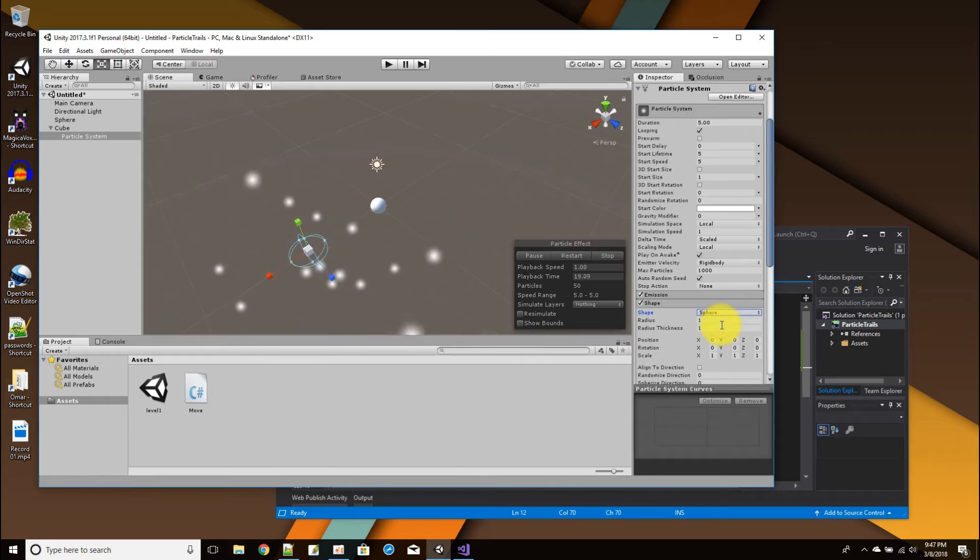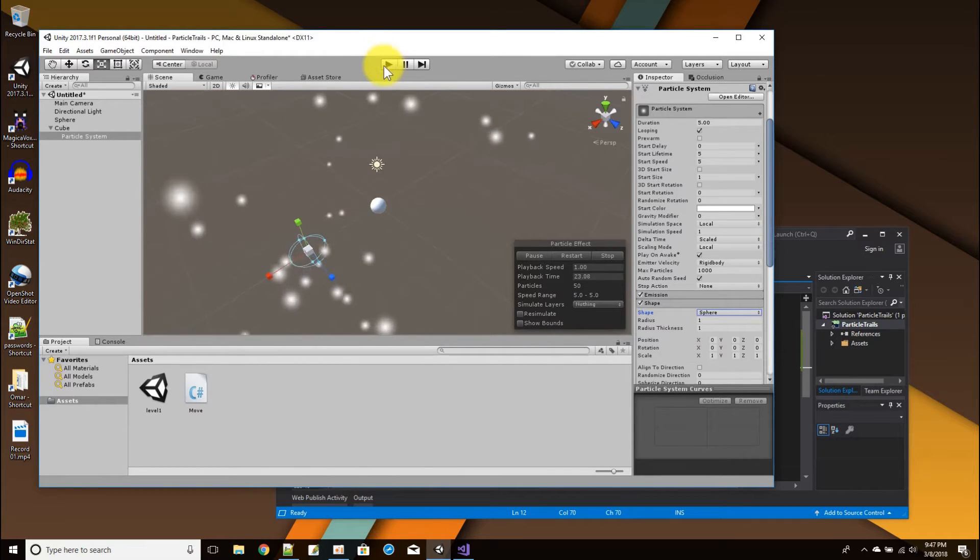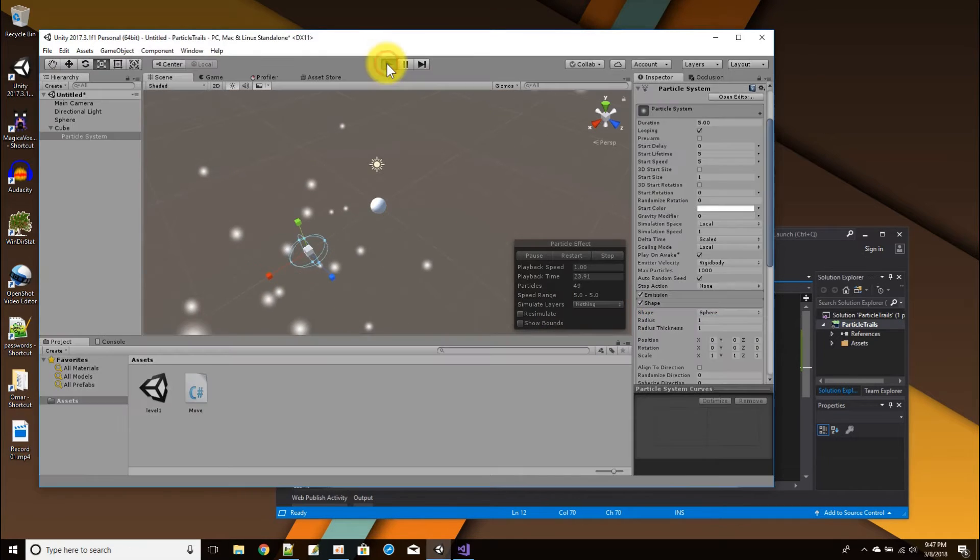So we're going to change things one by one here. First, the shape is now emitting as a cone, so I'm going to change it to emit as a sphere. The emission is shooting off in all directions, so if I were to press play right now...